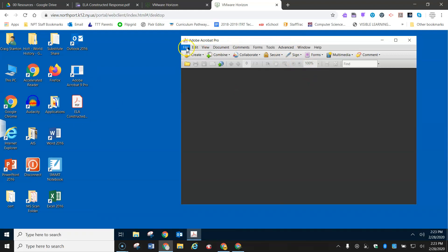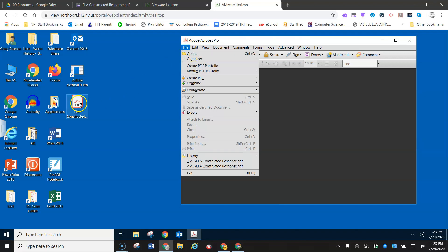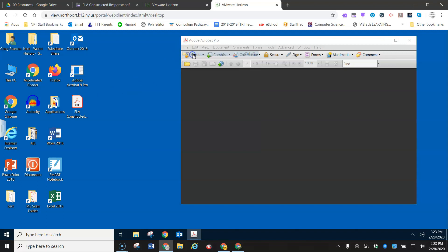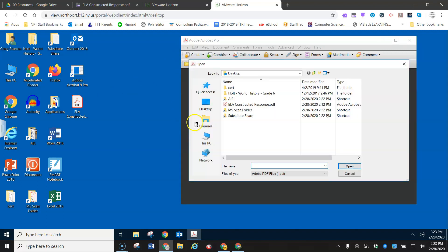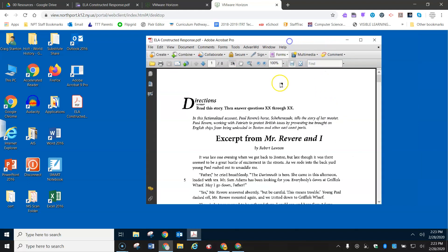And now I'm going to go ahead and tell this Adobe Acrobat Pro to open this document right here. So I go to open, and here it is on the desktop. I open it up. So it's opened in Adobe Acrobat.